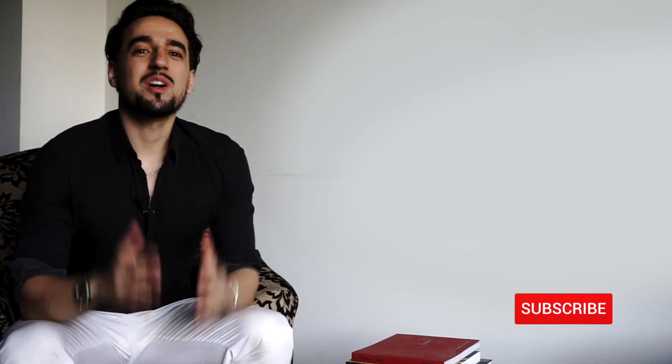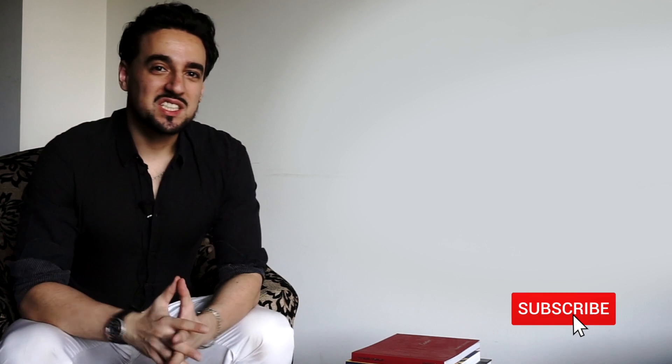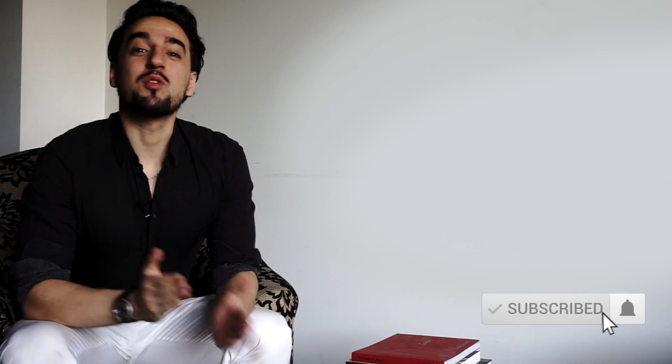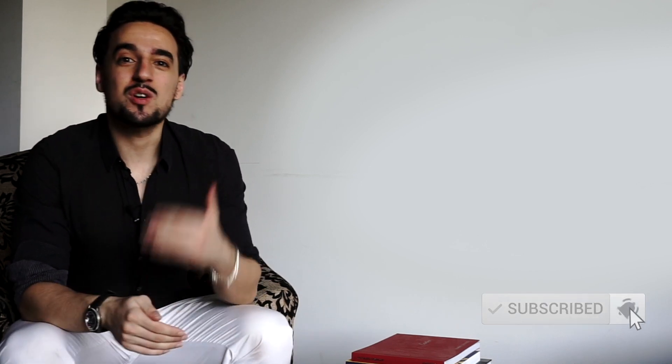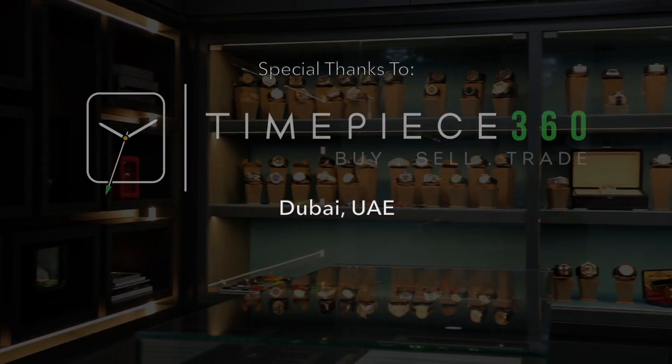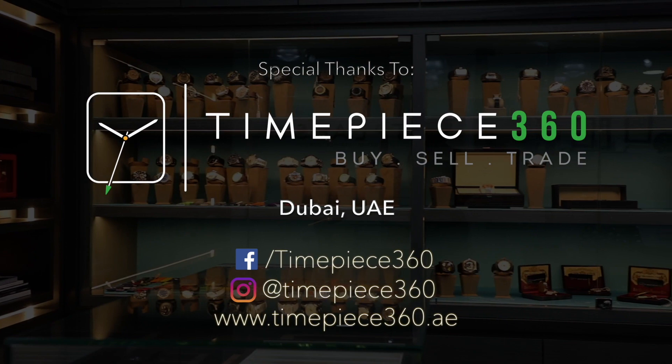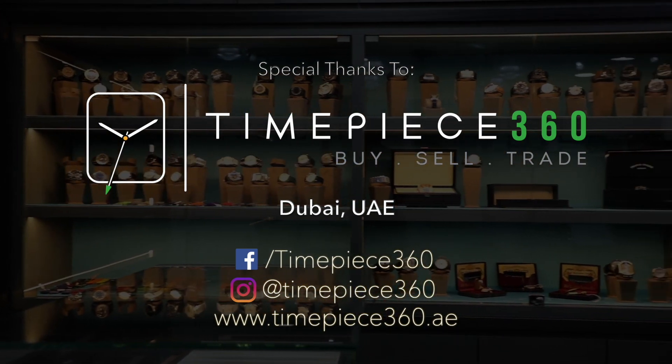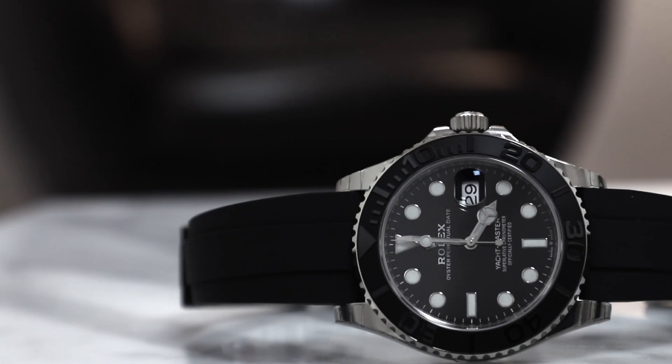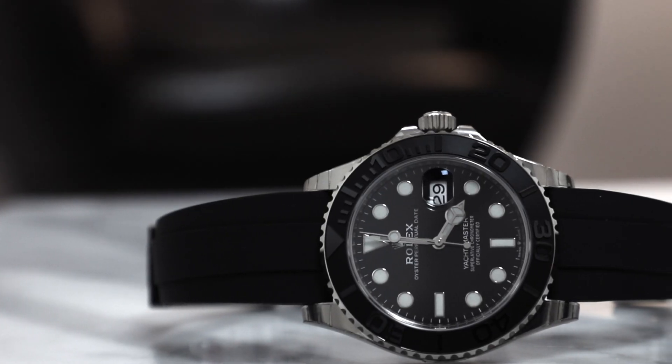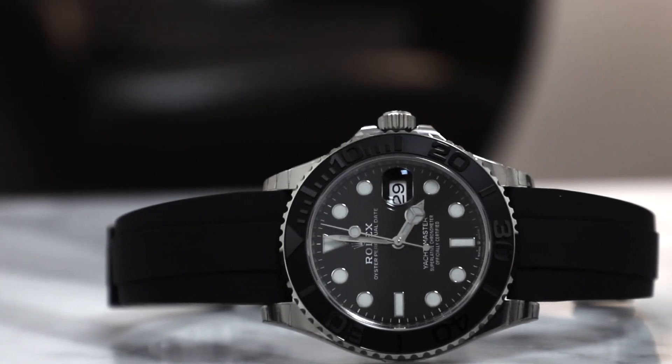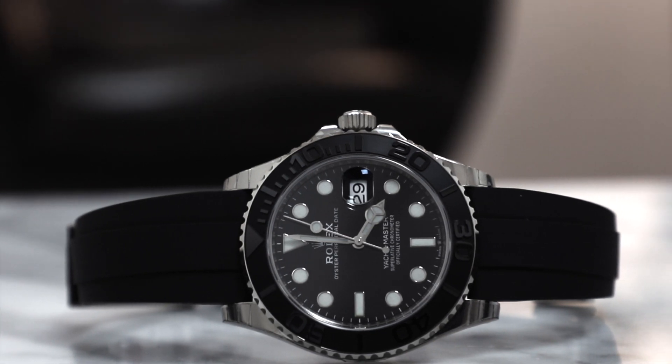Hi everyone and welcome to Chaluso. Before I get started, I'd like to give a big thanks to Timepiece 360 in Dubai for lending in today's watch, the Rolex Yachtmaster 42 in white gold.